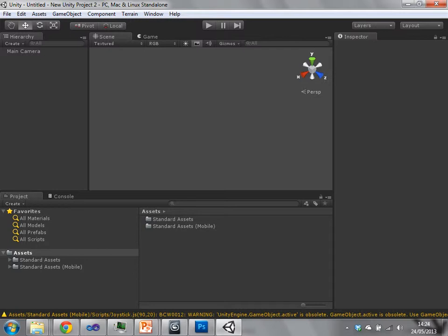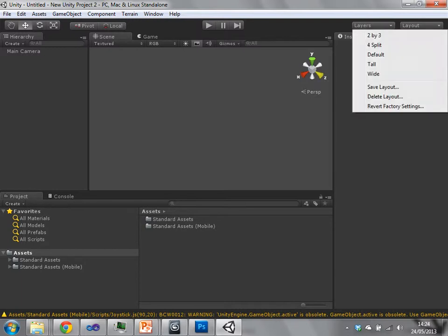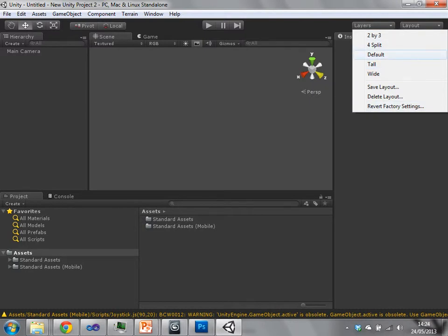So this is what happens when you start the project. You'll see this kind of empty project split into various panels. When you start Unity it might look slightly different because you can change the various different layouts. I'm using the default layout.